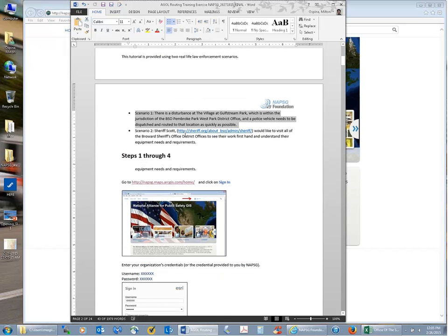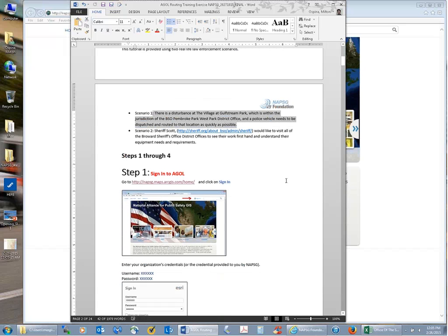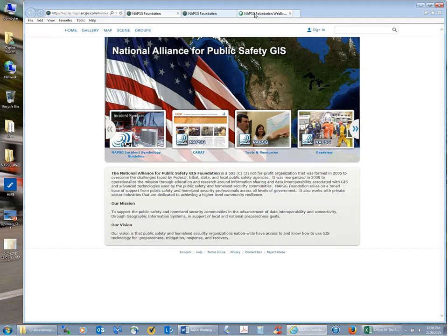We'll use scenarios as part of the teaching process. The first scenario assumes there is some type of disturbance at the Village at Gulf Stream, a shopping center. We know that shopping center is within the jurisdiction of the Ambrook Park West Park District Office, and somebody has requested that a vehicle be sent to that location.